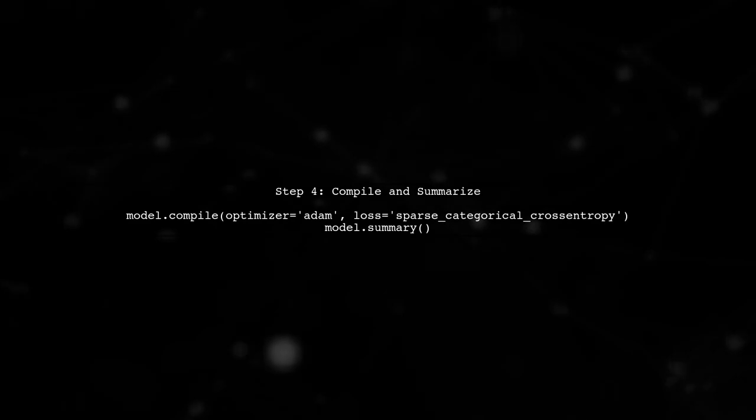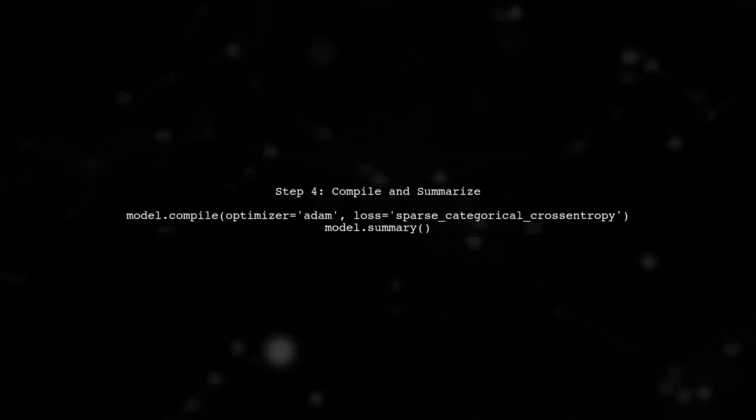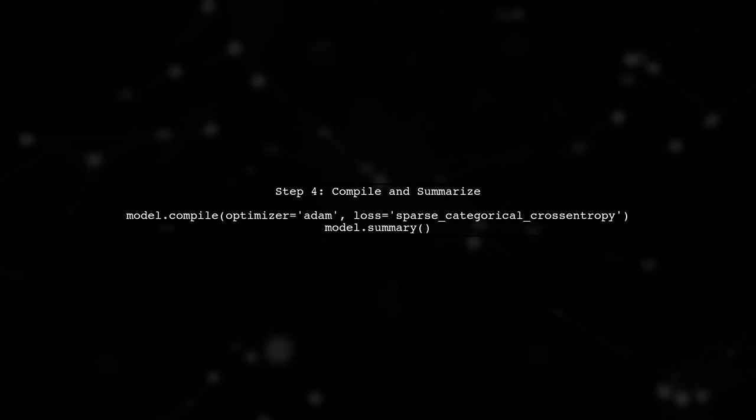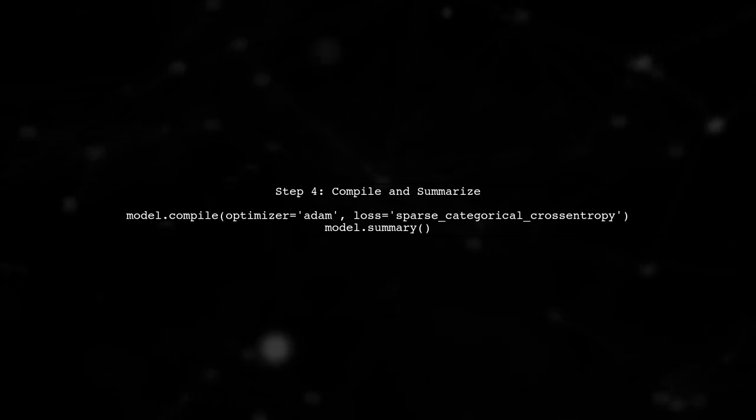Finally, compile the model and summarize it to check the architecture. This will help you ensure that the layer is correctly integrated.